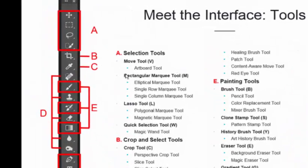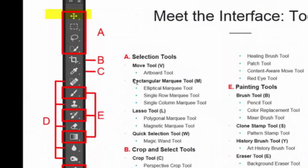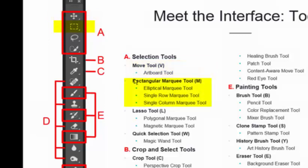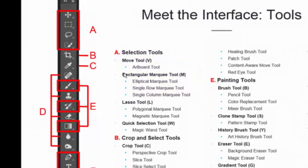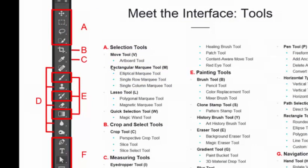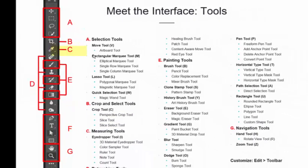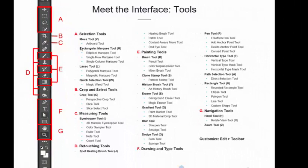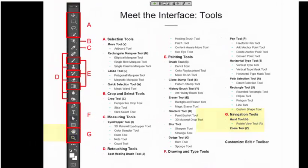We'll be covering some of the basics like the Move Tool, the Rectangular Marquee, or otherwise known as the Selection Tool. We'll be covering the Crop Tool, which you see located in Section B, and a couple of the tools farther down in Section G. You can see the Hand Tool and the Zoom Tool as well. So let's get started.